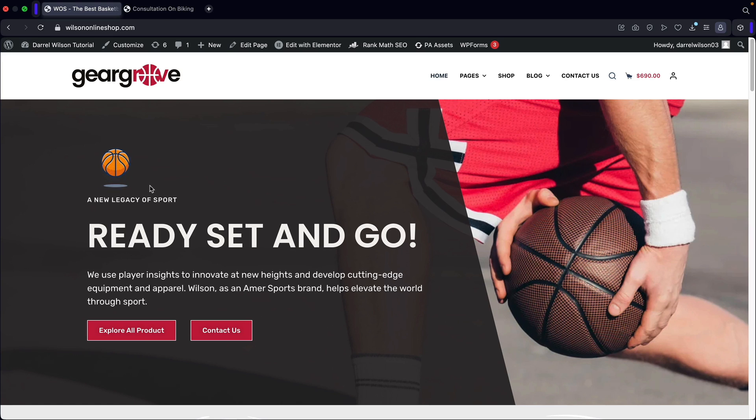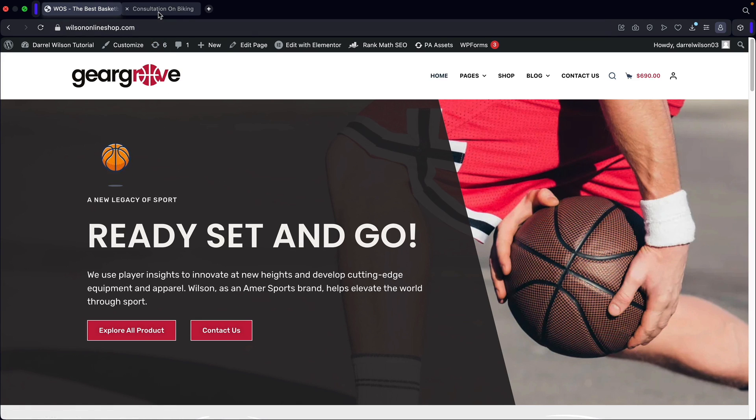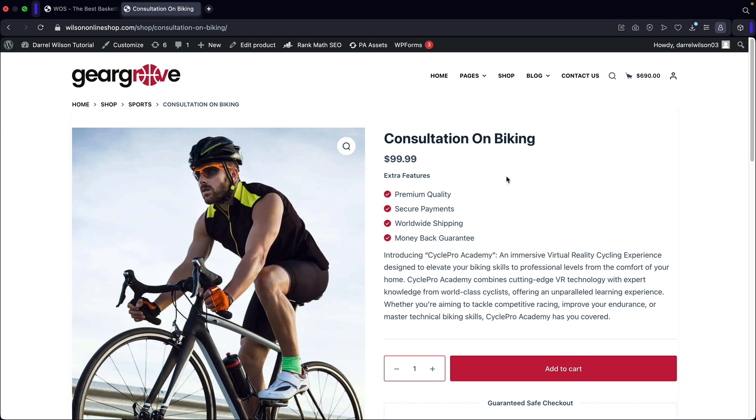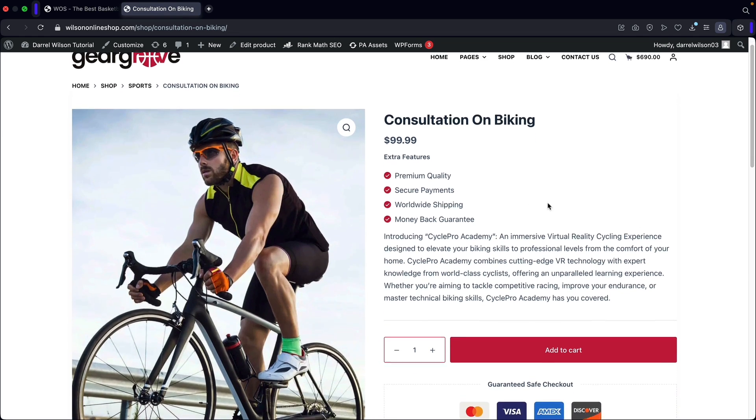All right, so let's go ahead now and create a virtual product. Now a virtual product is something typically that is virtual, with no physical shipping. So it would be something like a consultation or a phone call or some sort of service.